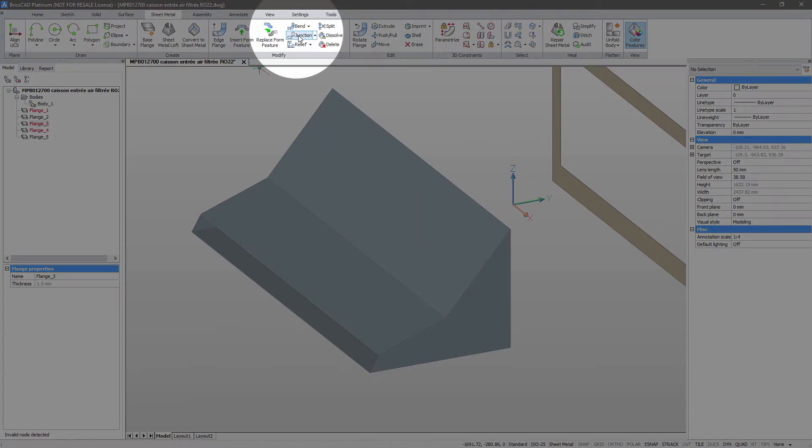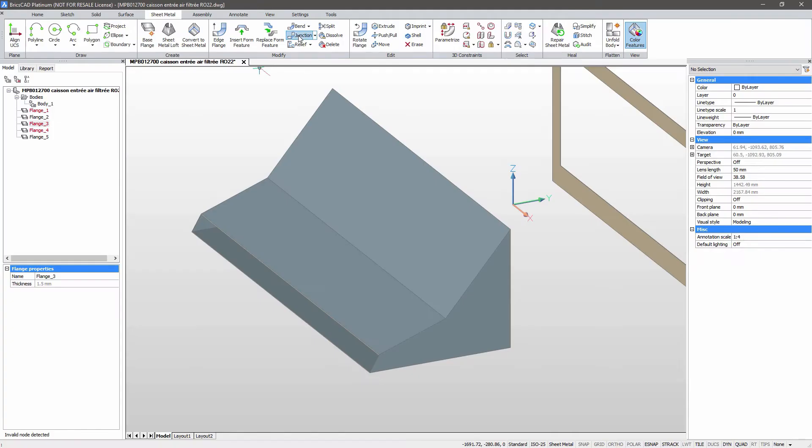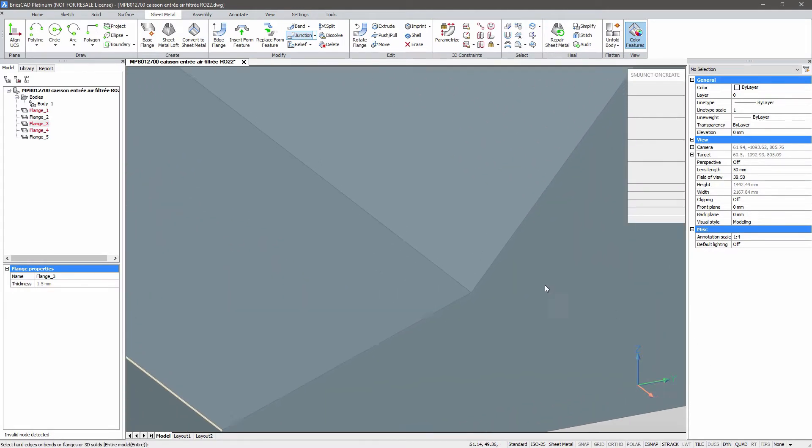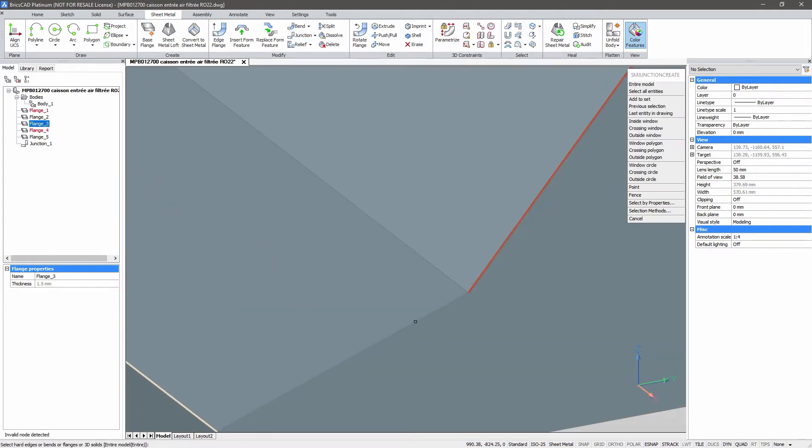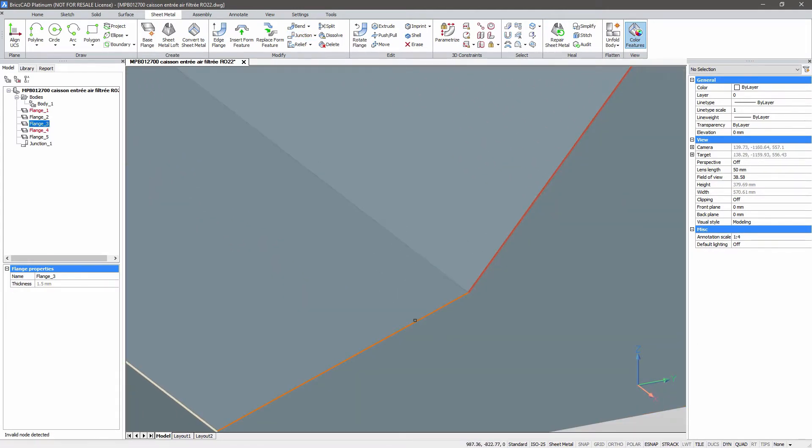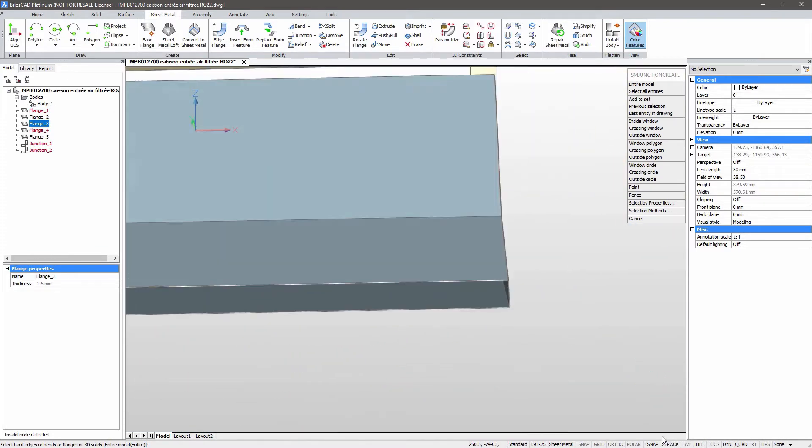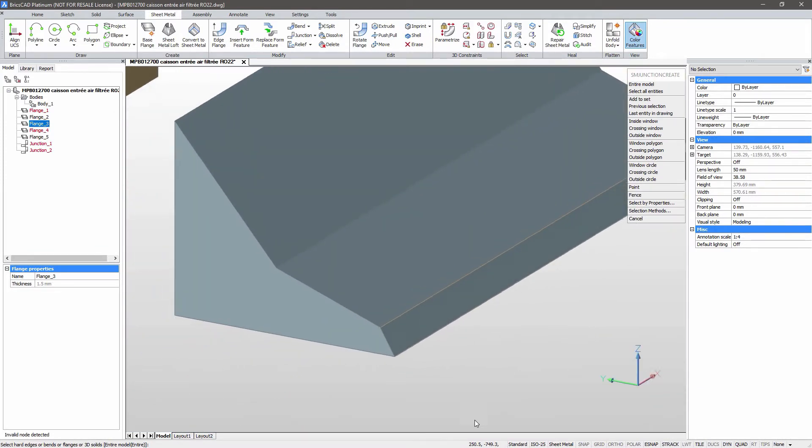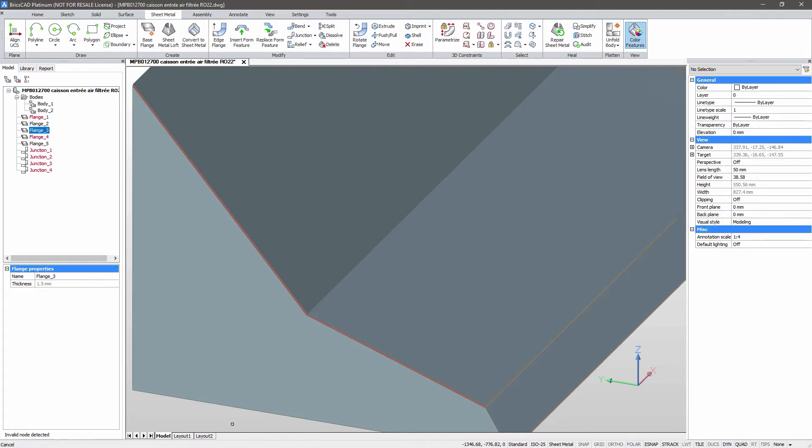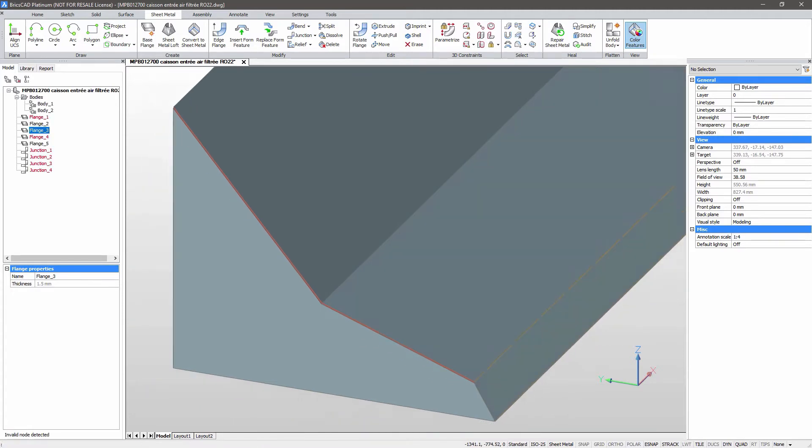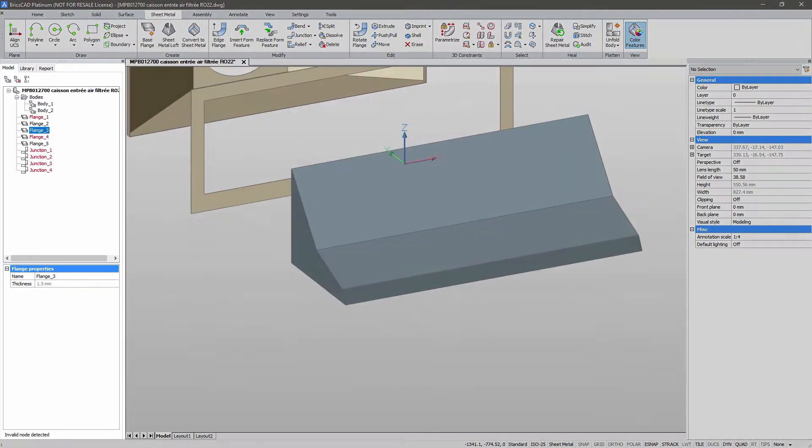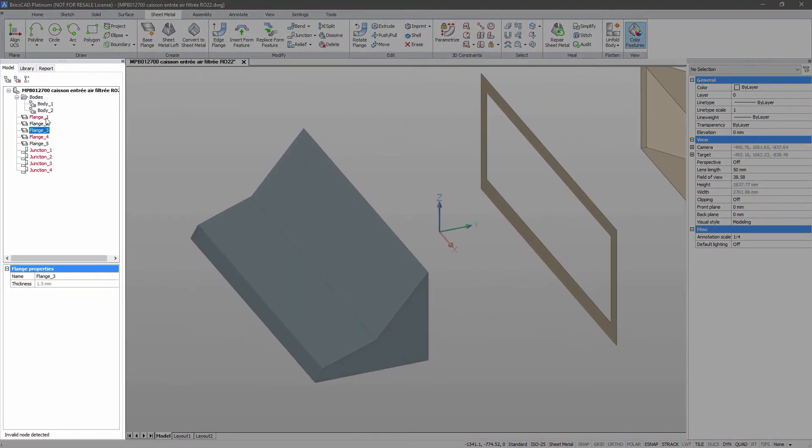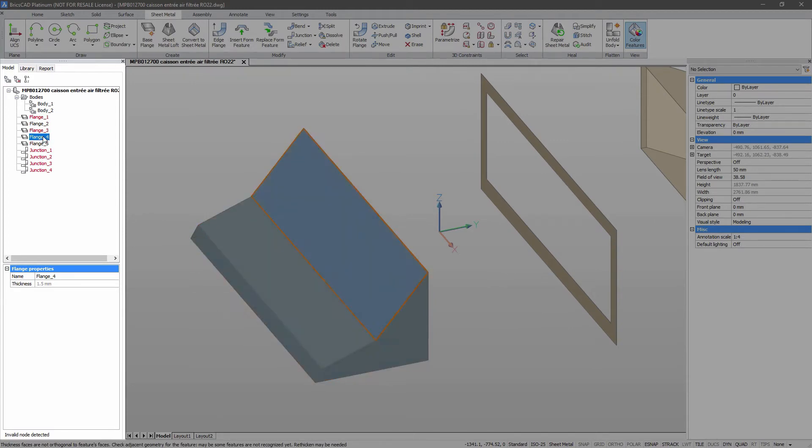We'll start creating junctions by selecting four inclined edges of the part. BricsCAD has flagged several components in red. Let's fix them.